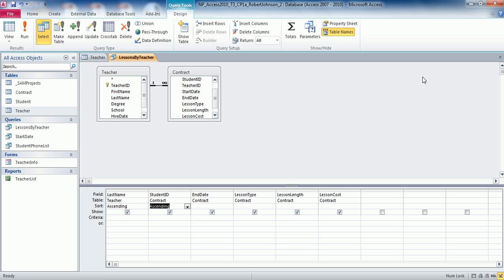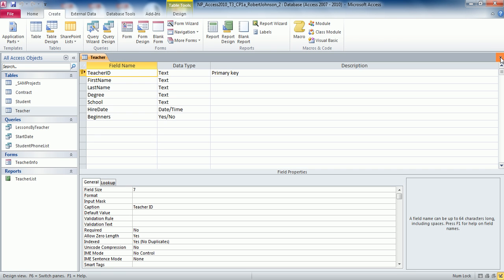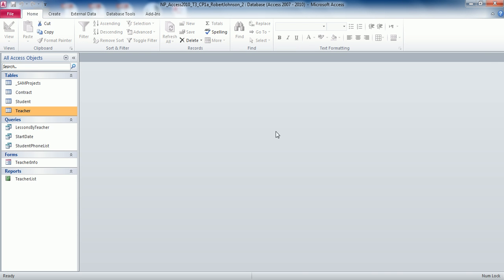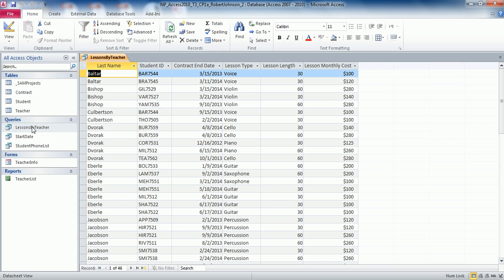Close the design and close the table, then double click Lessons By Teacher. It should display the list of lessons by teacher: last name, student ID, contract end date, lesson type, lesson length, and lesson cost. You should have 46 records at the bottom, confirming the query did work using the design view.